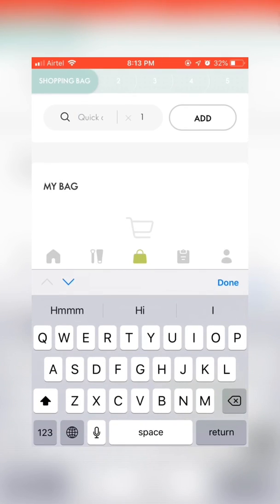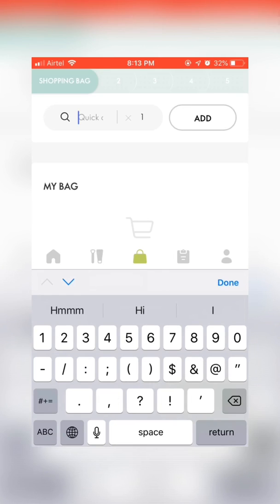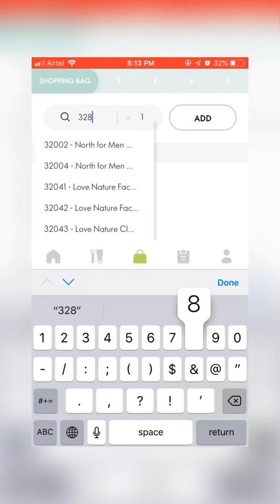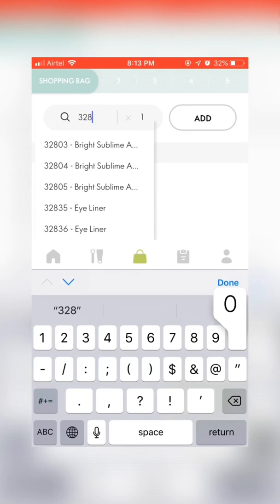Start typing the product code of the product that you are planning to buy in the quick order tab and click the add button.